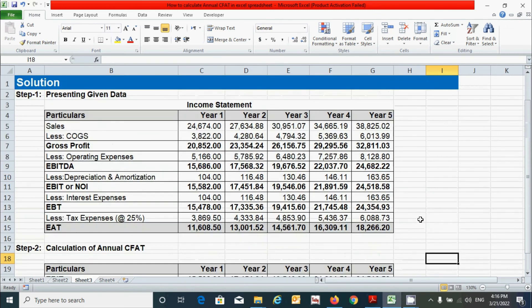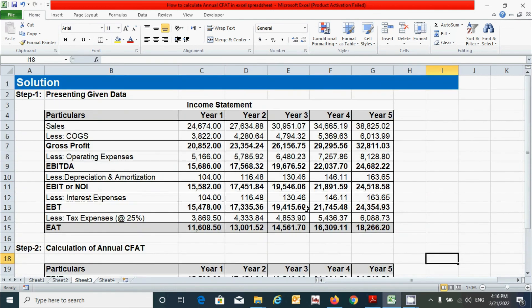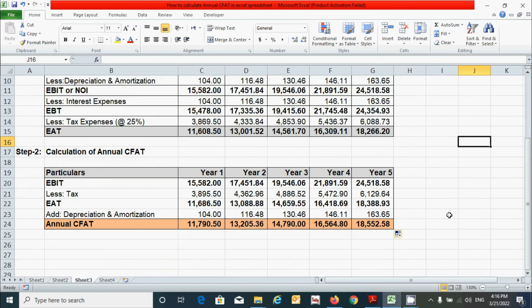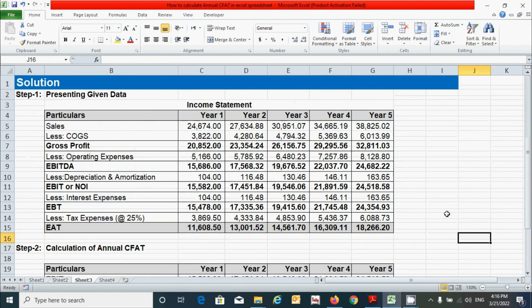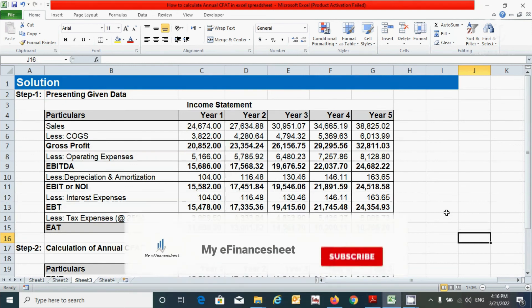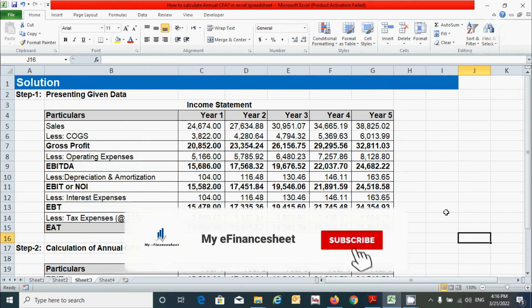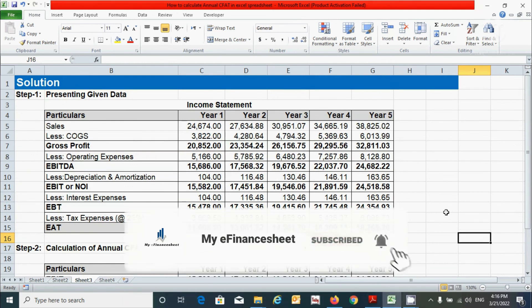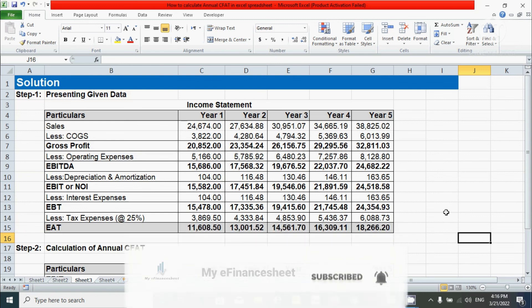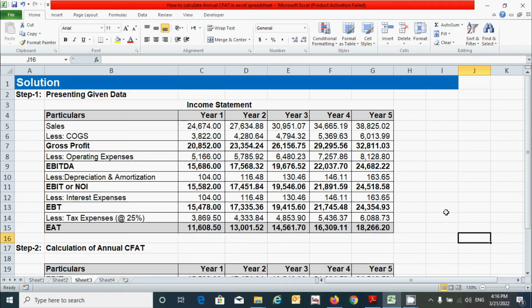So in this video, based on these questions, it is very easy to calculate the annual CFAT. That's all for now. Thanks for watching. If you find it useful, please hit the like button and subscribe to this channel. If you have any queries regarding this video, please ask in the comment box below. See you in the next video.